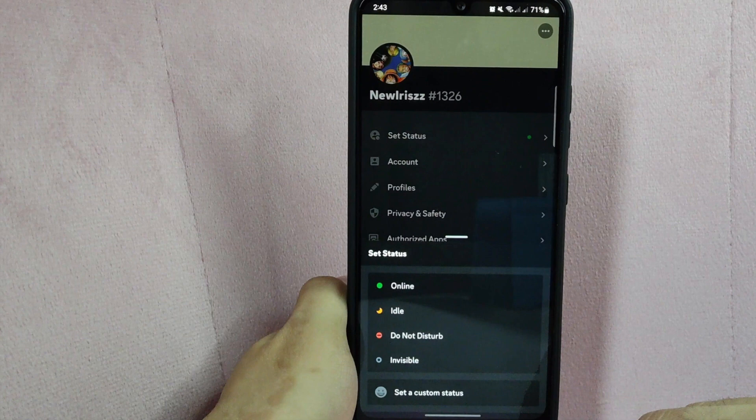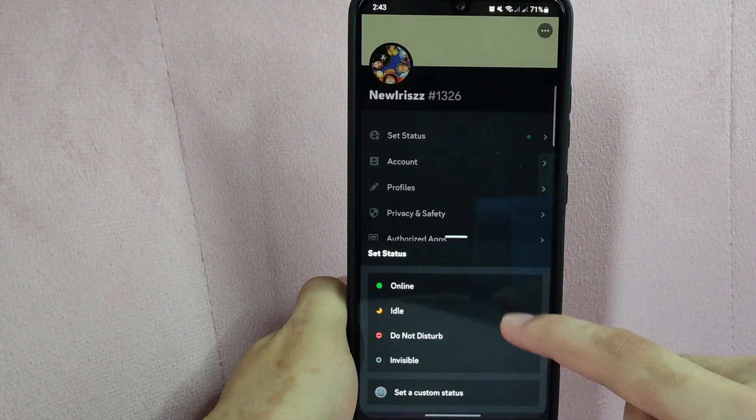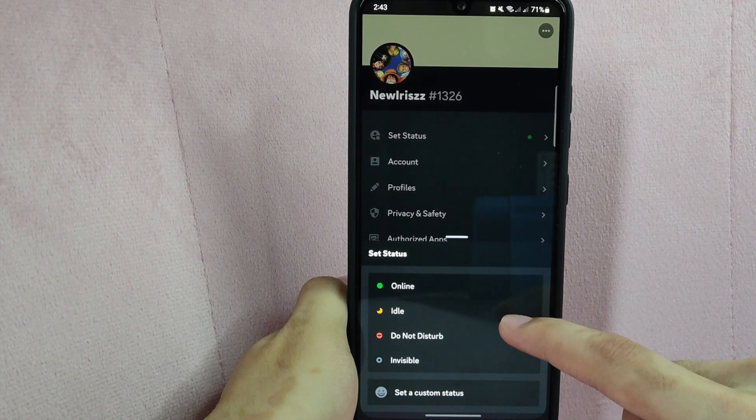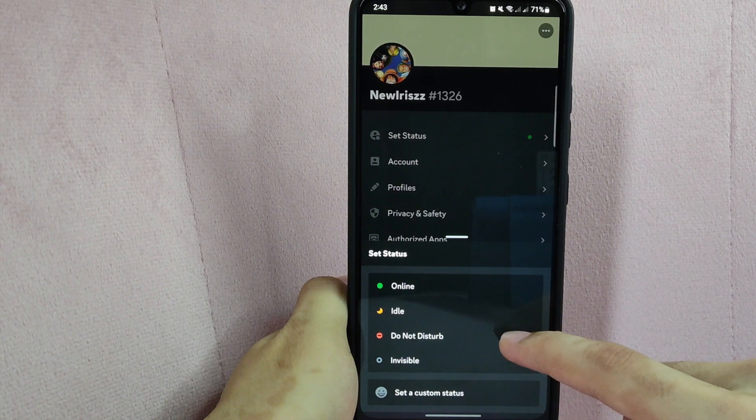In this popup menu, you can see predefined statuses such as online, idle, do not disturb, and invisible.